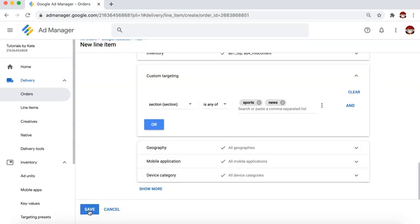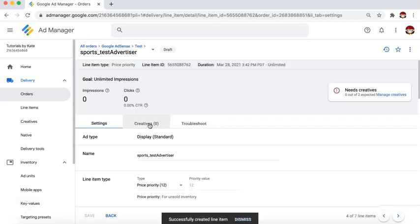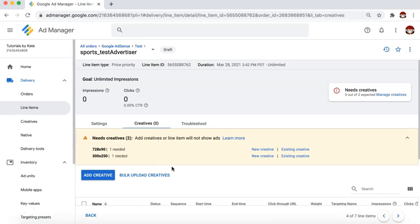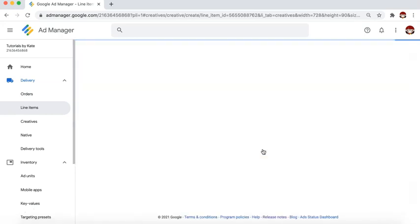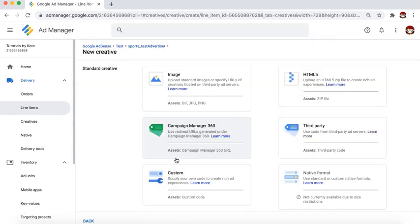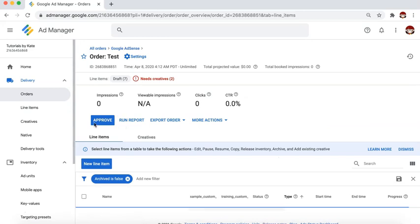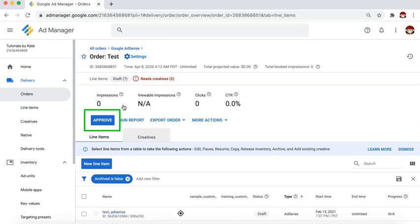Then save. Once that's done, go to the creatives tab and upload the creative for each of the sizes. The creative will come from the advertiser or ad network — either provided by an ad representative or account manager, or generated from the ad network's user interface if it's self-service. If this is the first time you created the order, don't forget to approve it to set your line items live.